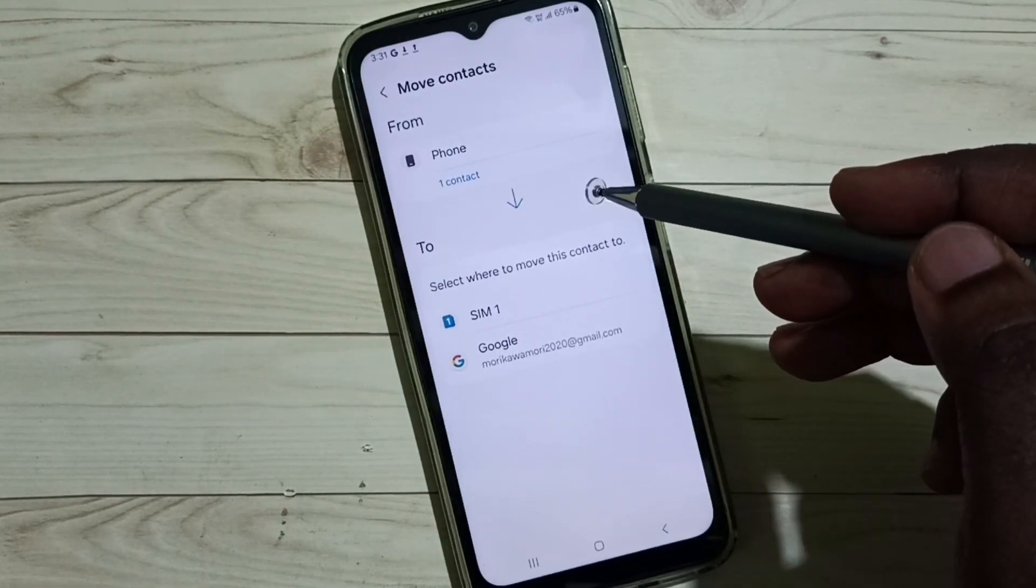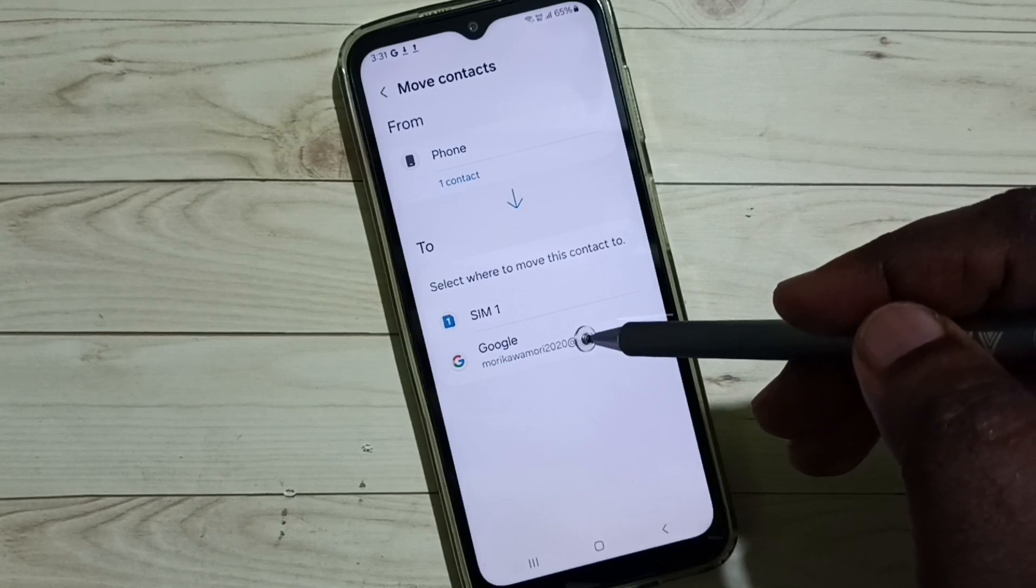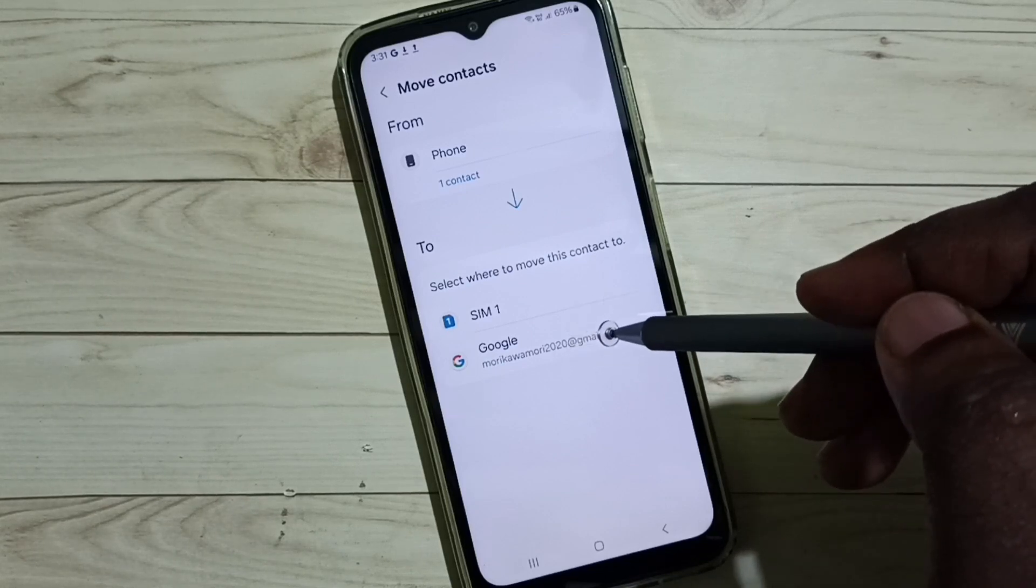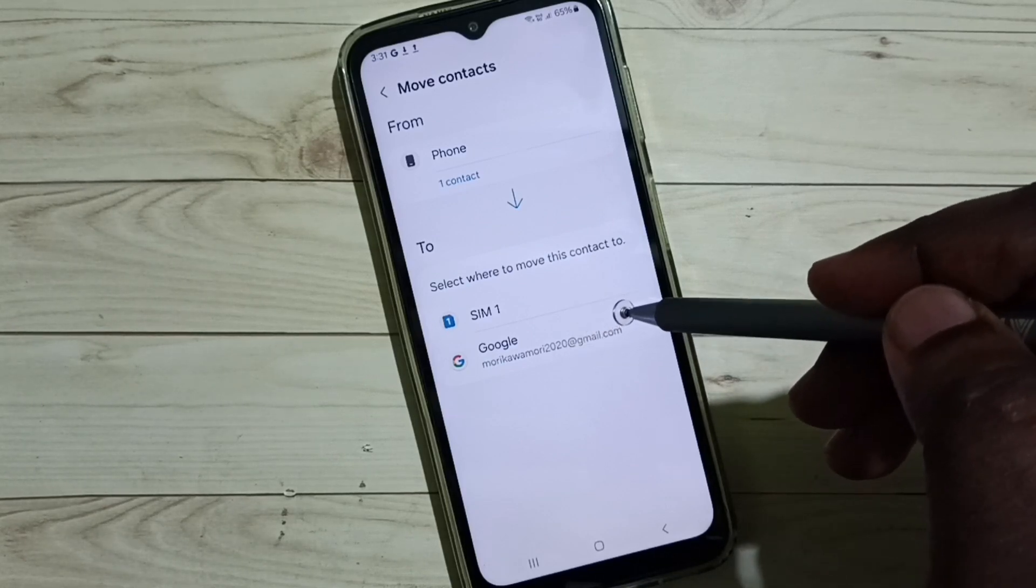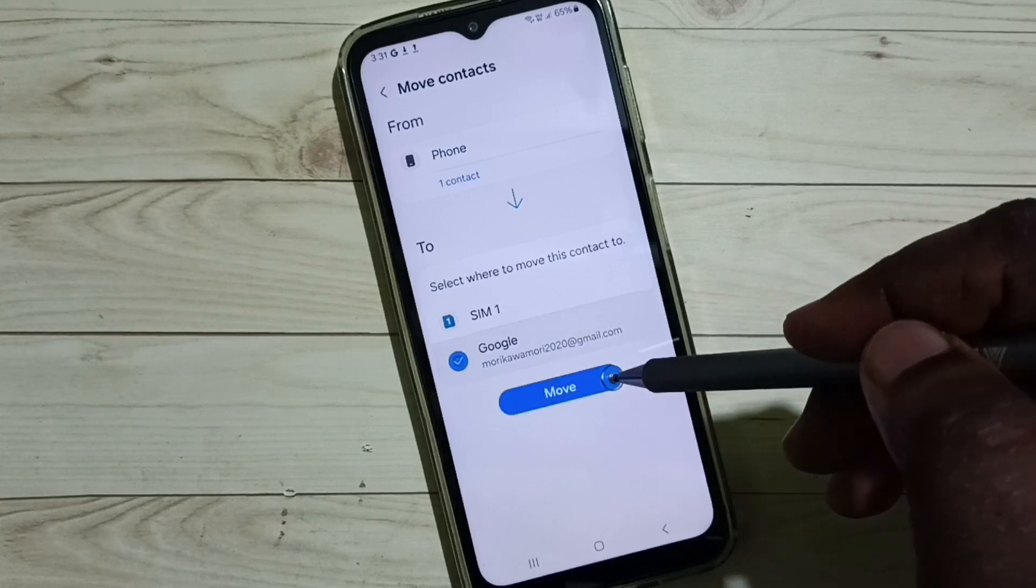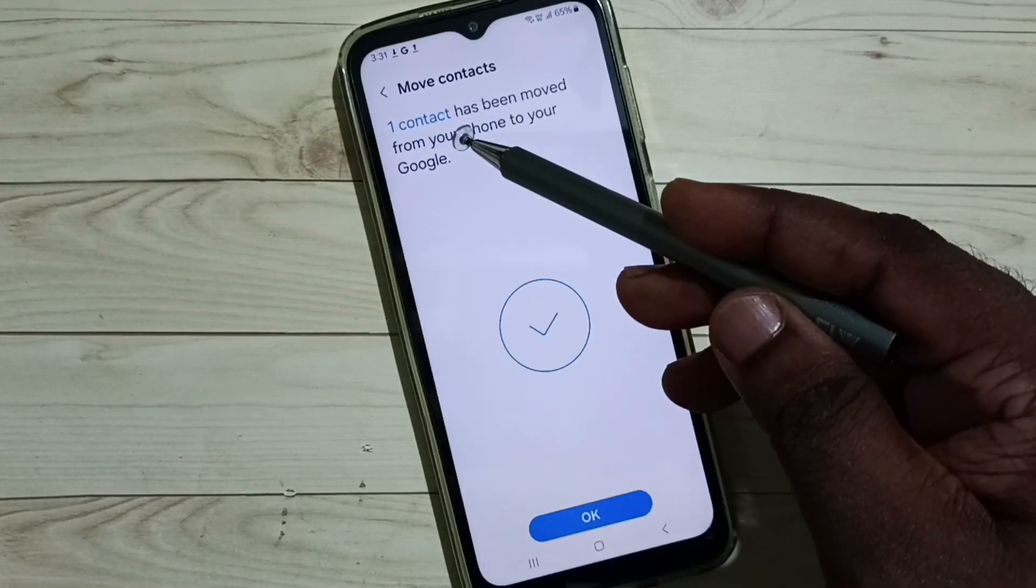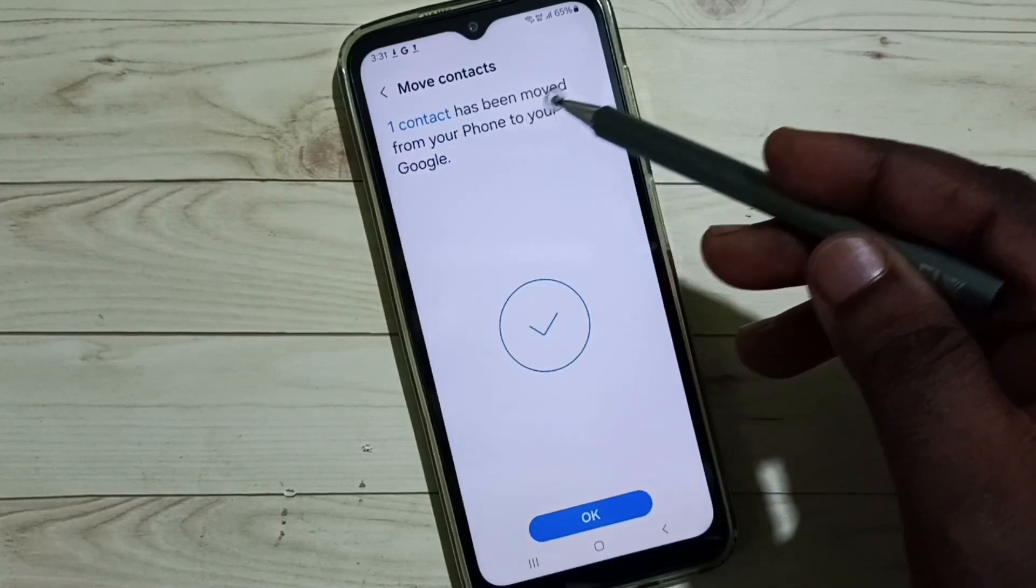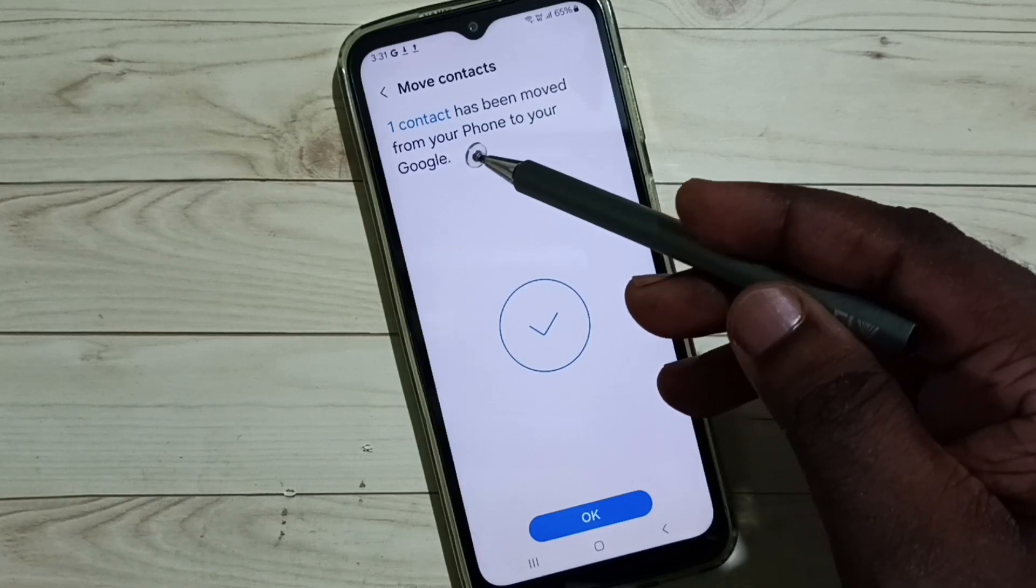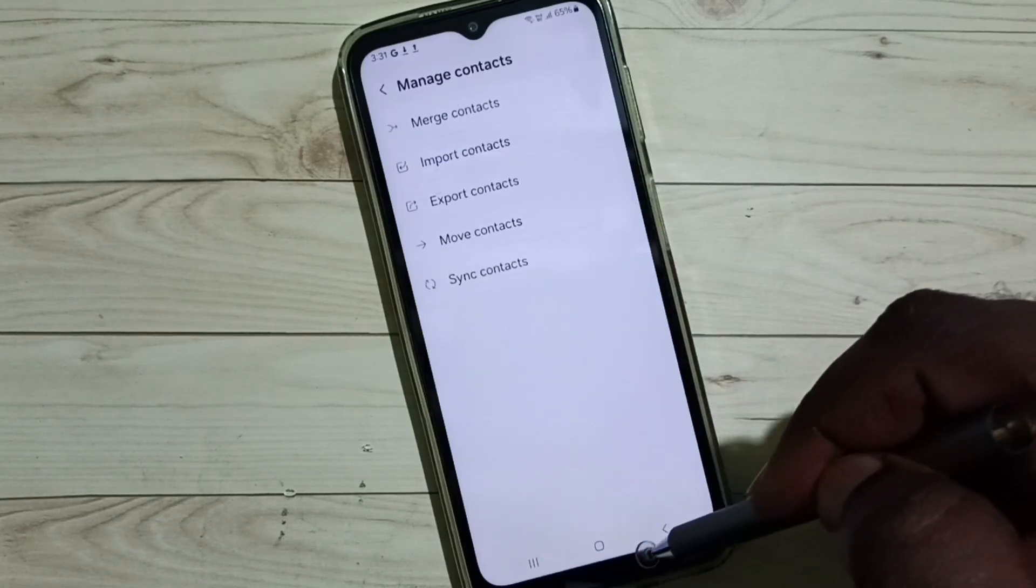So now I have selected the contact which I need to move. Next we need to set the location where we need to move. I need to move to this Google account, select Google account, then tap on move. Done. You can see one contact has been moved from your phone to Google account. Tap on done.